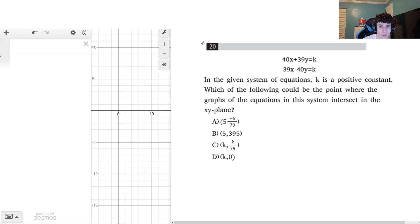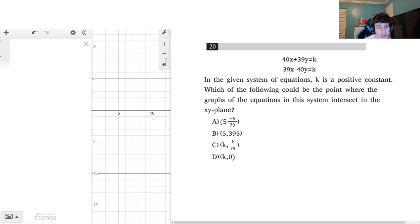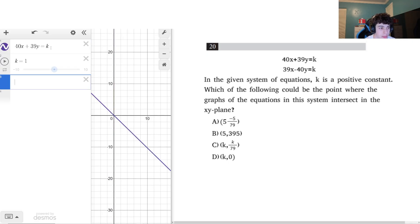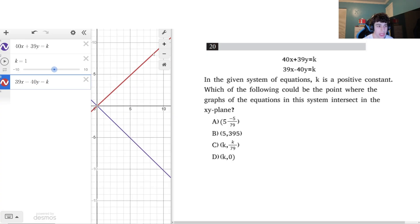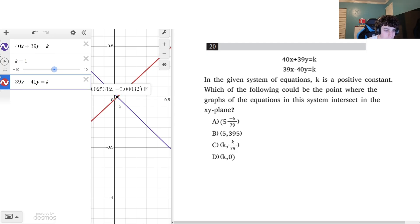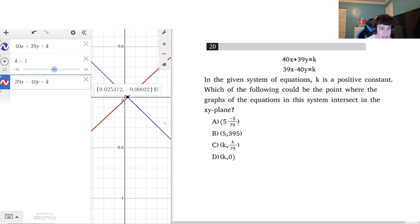This next question is pretty tricky. We're given a system of equations where k is a positive constant, and we want to find which point the graphs intersect. I could try to solve this in Desmos — I'll put it in and move k around — but the intersection point keeps changing and doesn't match any answer choice directly. This is going to be a colossal waste of time, so it's easier to solve by hand.